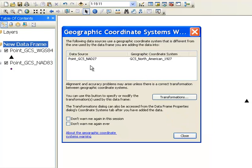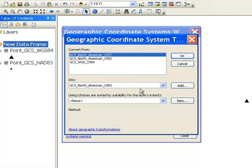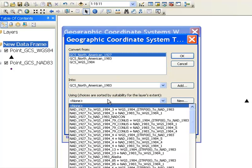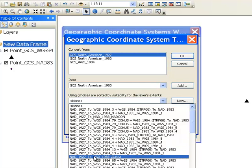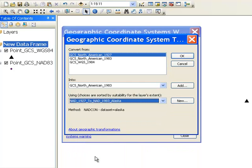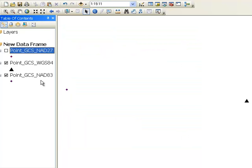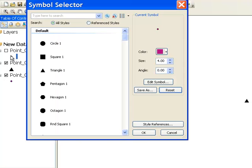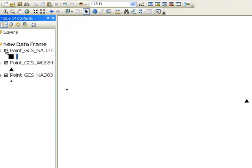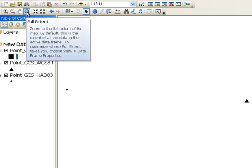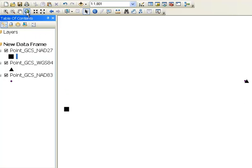We'll do the same thing with our third point. Once again, there's an appropriate transformation to get a point that was originally assuming the globe has this shape into NAD83, and that is the choice that has Alaska in it: NAD27 to NAD83 Alaska. We'll give that point a different symbol, a square, and then zoom to all three layers.